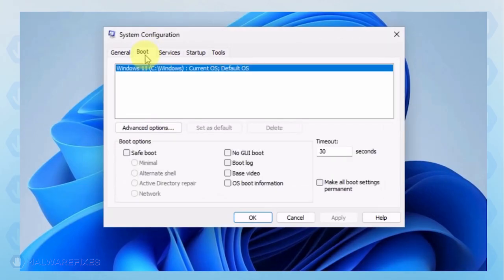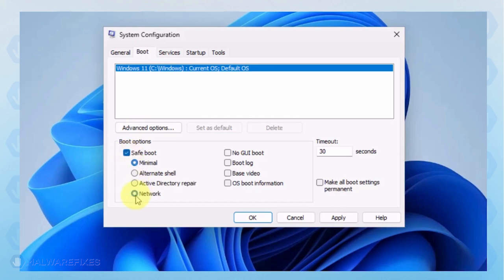Under the Boot options, click on Safe Boot and select Network. Click on the Apply button and OK to restart Windows.